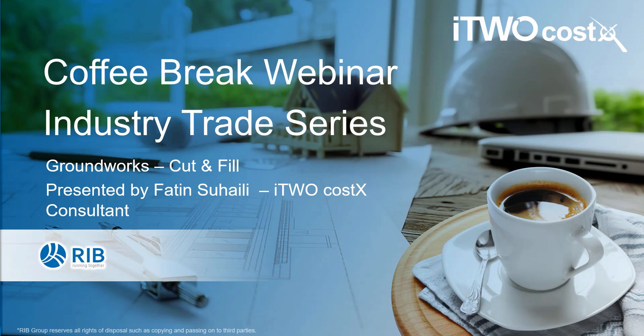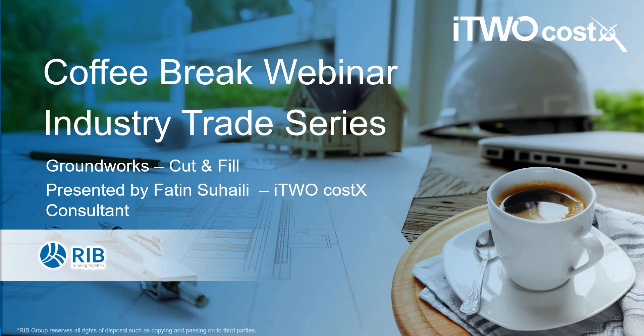Welcome to this month's i2Costex Coffee Break webinar. I am Fatin Sohaily and I am a Product Consultant for i2Costex at RIB. This month, we will be continuing our series based on industry trades such as carpentry, civil, infrastructure and others.